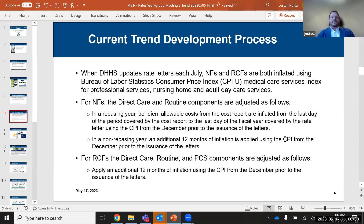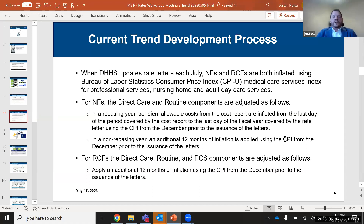A quick recap of the current trend development process: when DHHS updates rate letters in July, the NIFs and RCFs are both inflated using BLS Consumer Price Index for medical care services — professional, nursing home, and adult daycare. For NIFs, in a rebasing year, allowable costs from the cost reports are inflated from the last day of the cost report to the last day of the fiscal year covered by the rate letter using the CPI from the prior December. In non-rebasing years, an additional 12 months of inflation is applied. For RCFs, a 12-month inflation using the same CPI is applied.